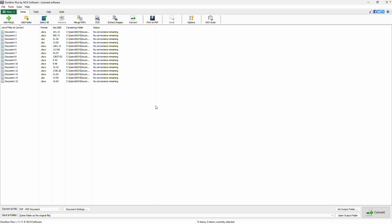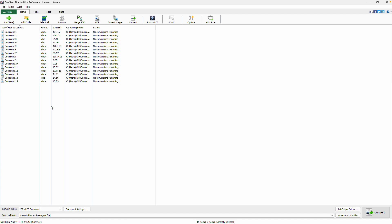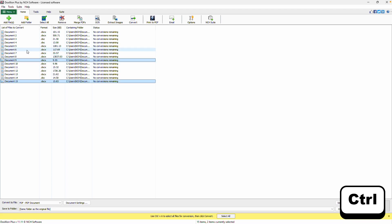Once your documents are added, select the ones you want to convert. You can click Select All to highlight every file in the list or hold down the Control key to pick and choose specific files.